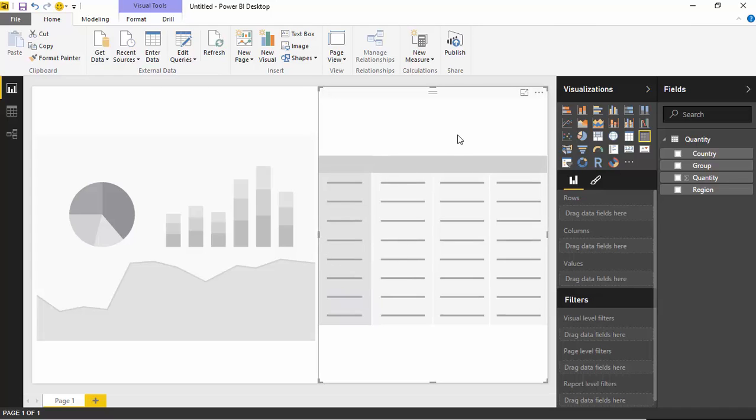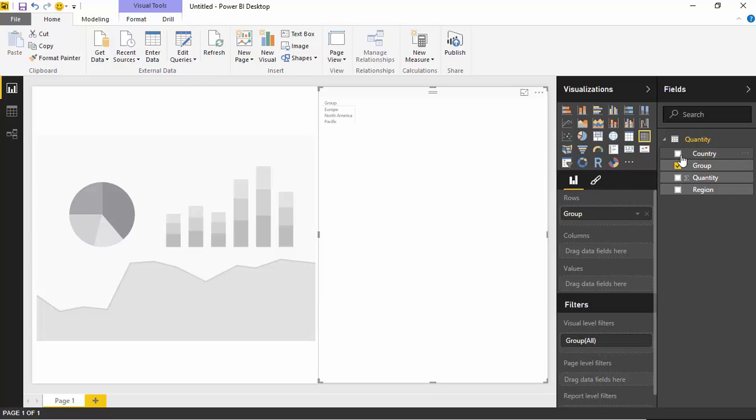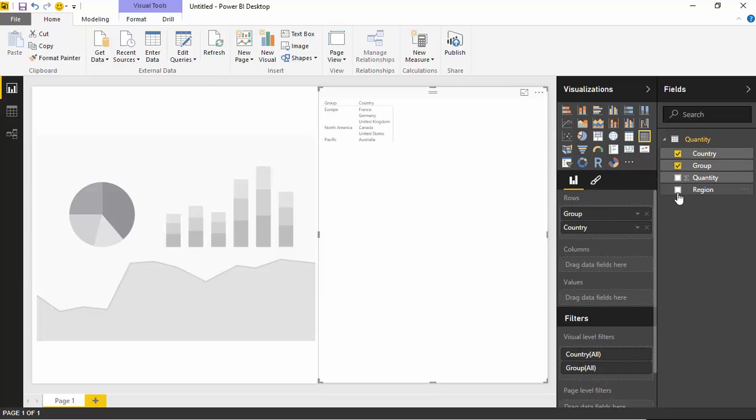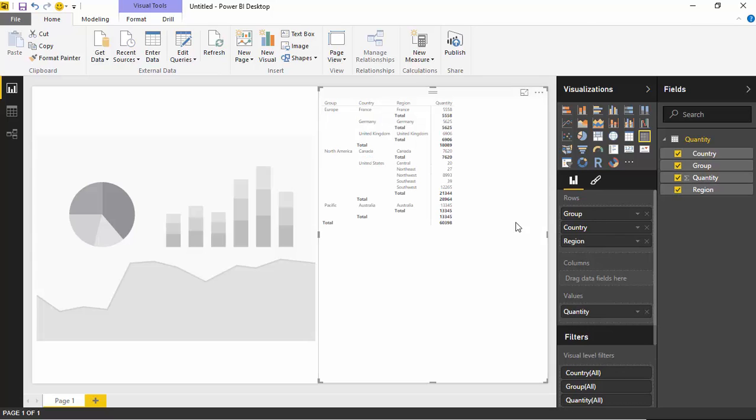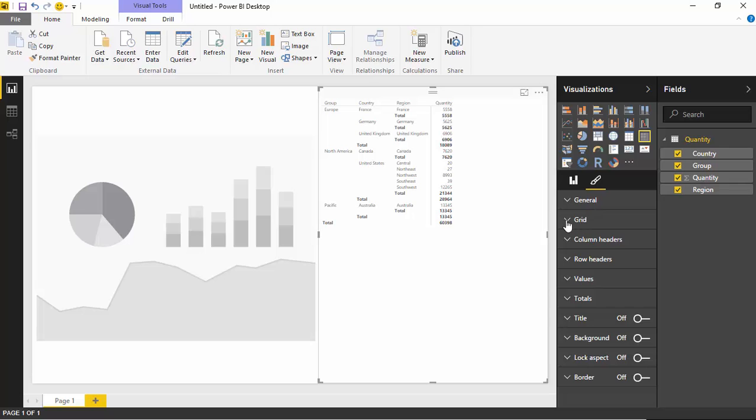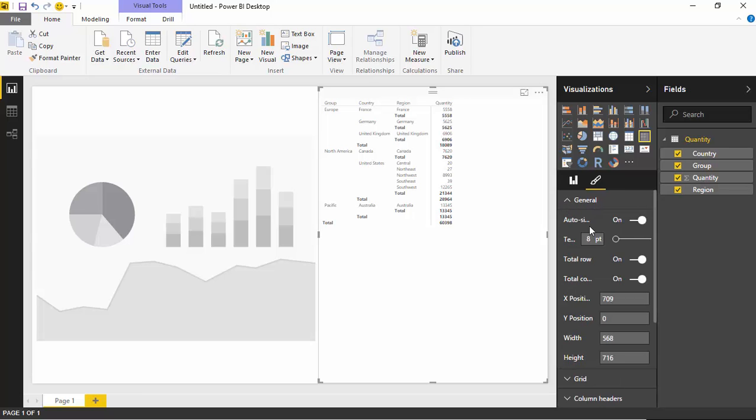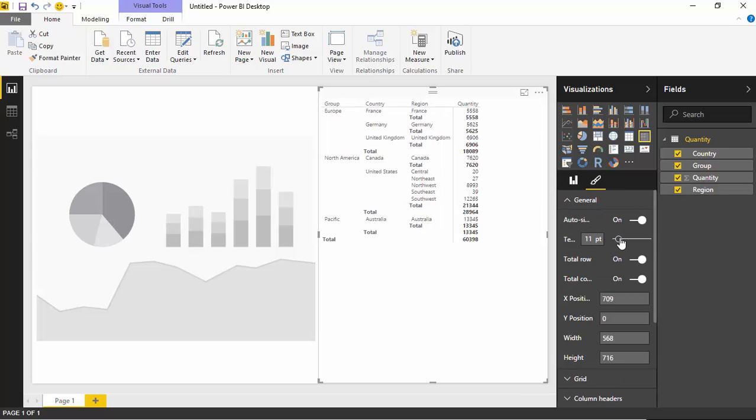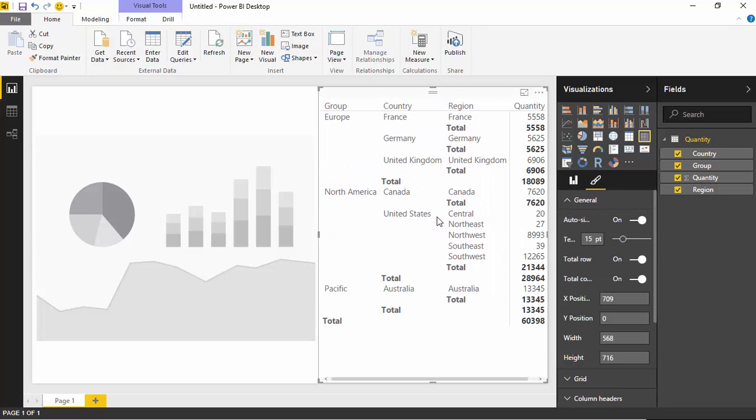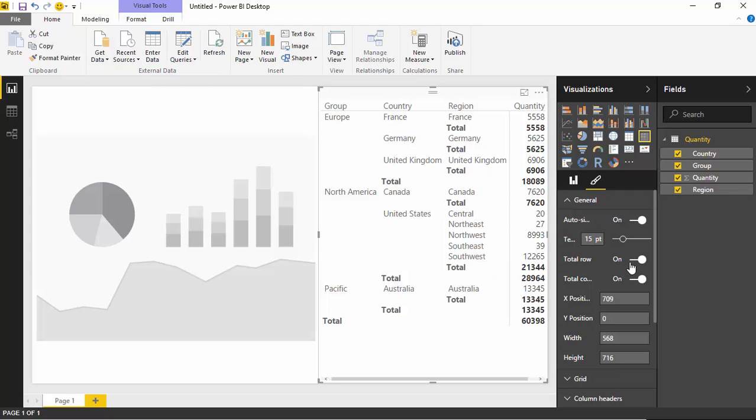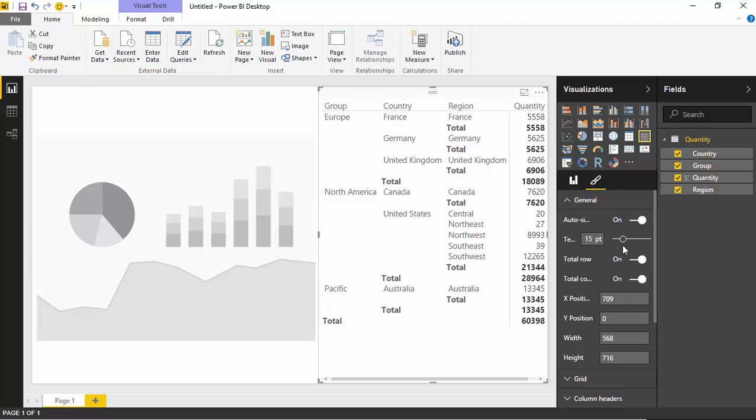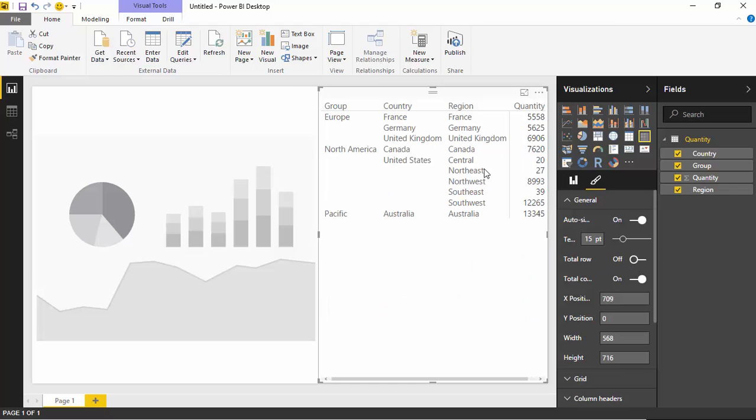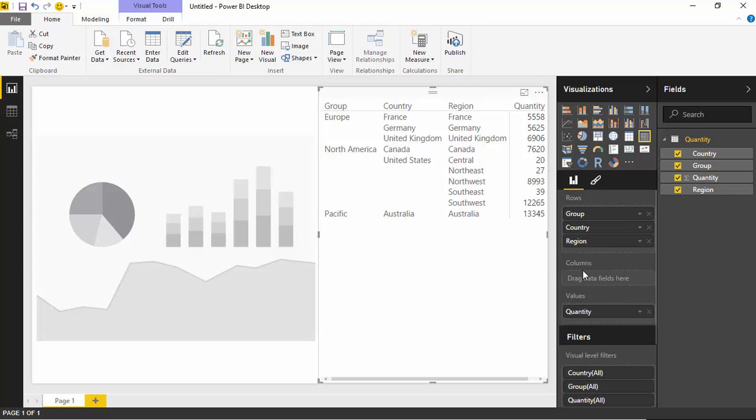Let's work with the matrix first. Inside the matrix, I'd like to add the group column, the country field, the region, and the quantity. You can see it's a pretty small text size, so I'm going to bump up that text size so we can actually read this. You'll also notice there's a ton of different total rows here. If you don't want all those row totals, you can remove them. There's an option underneath the format settings, underneath General, where you can increase the text size and also remove row totals and column totals. I'm going to remove the row totals here because I want to see the values.